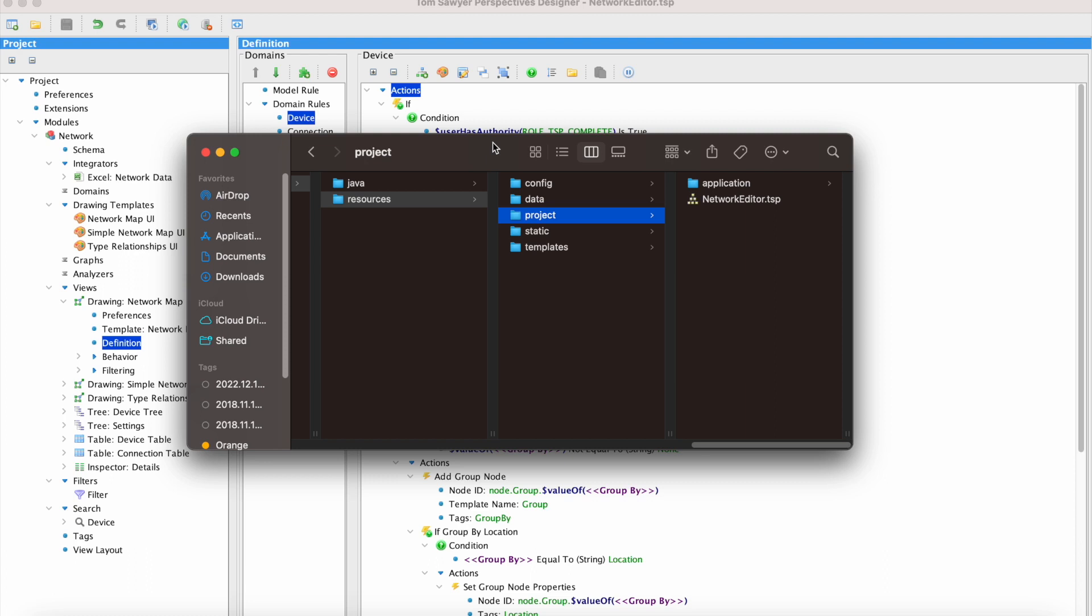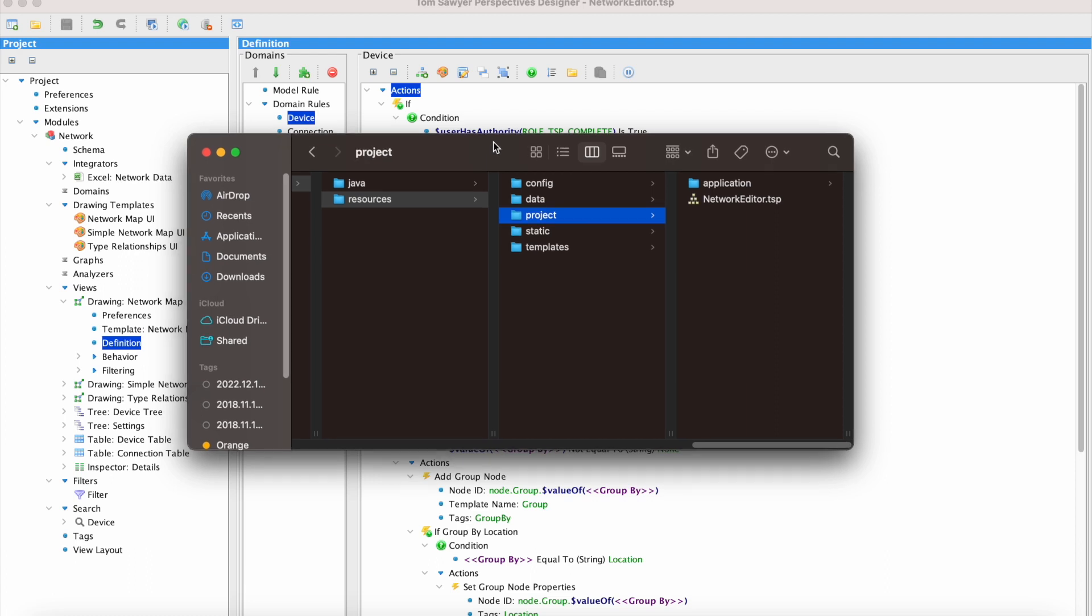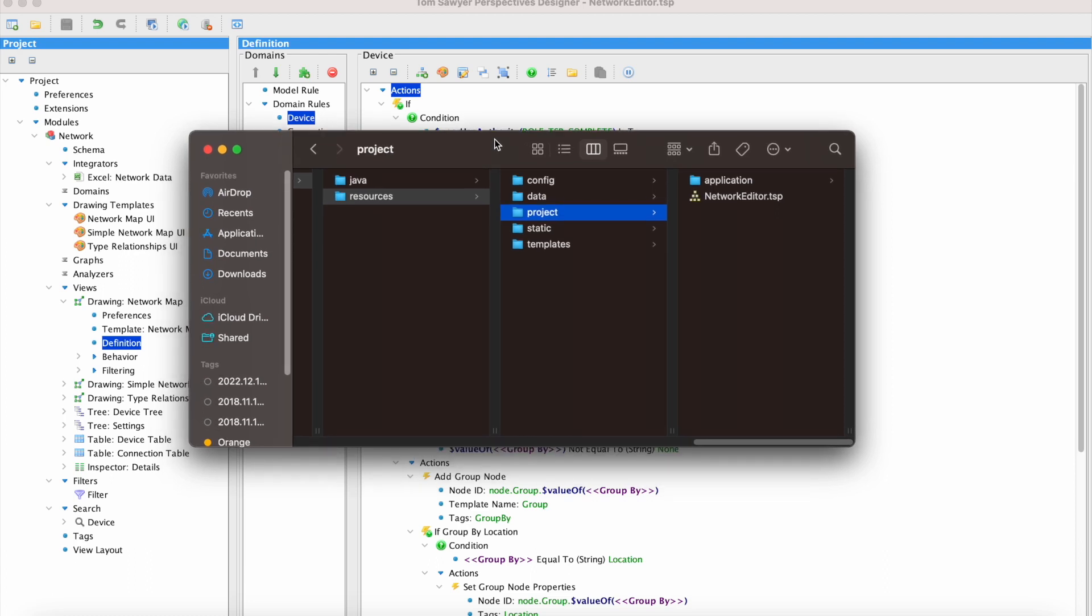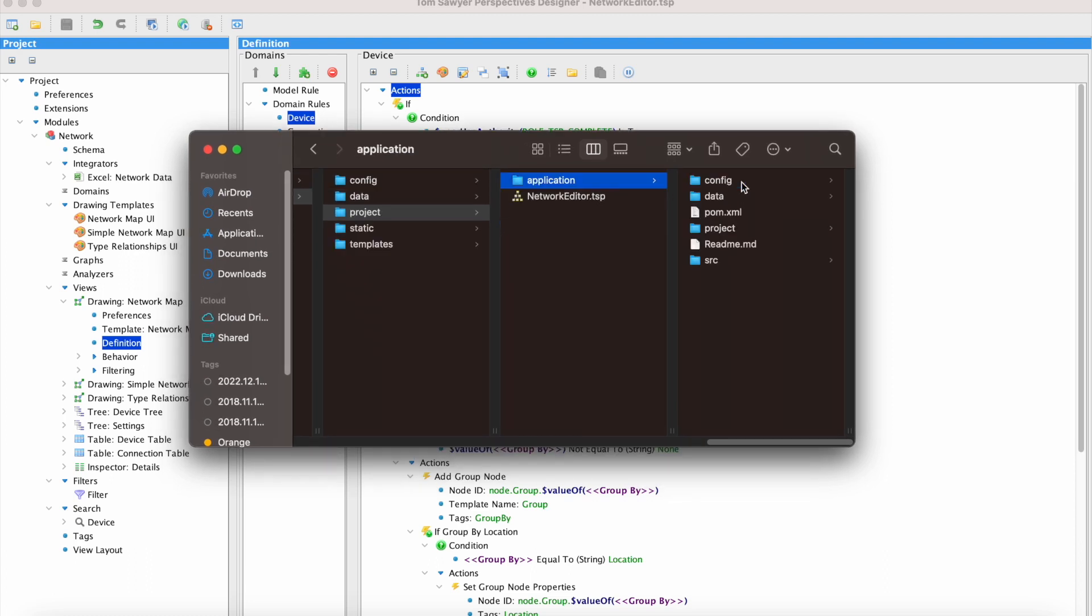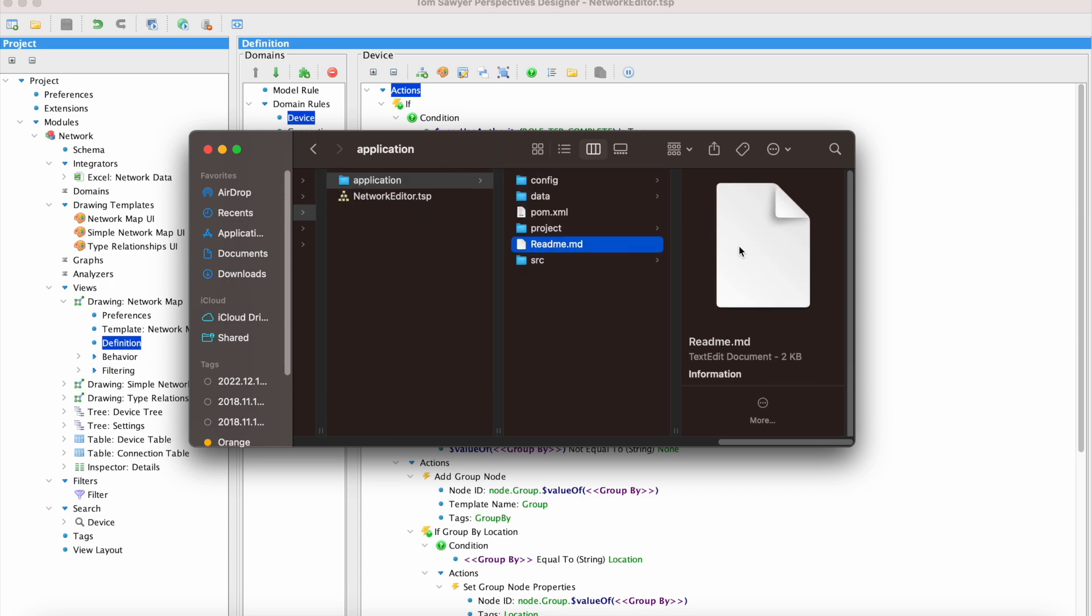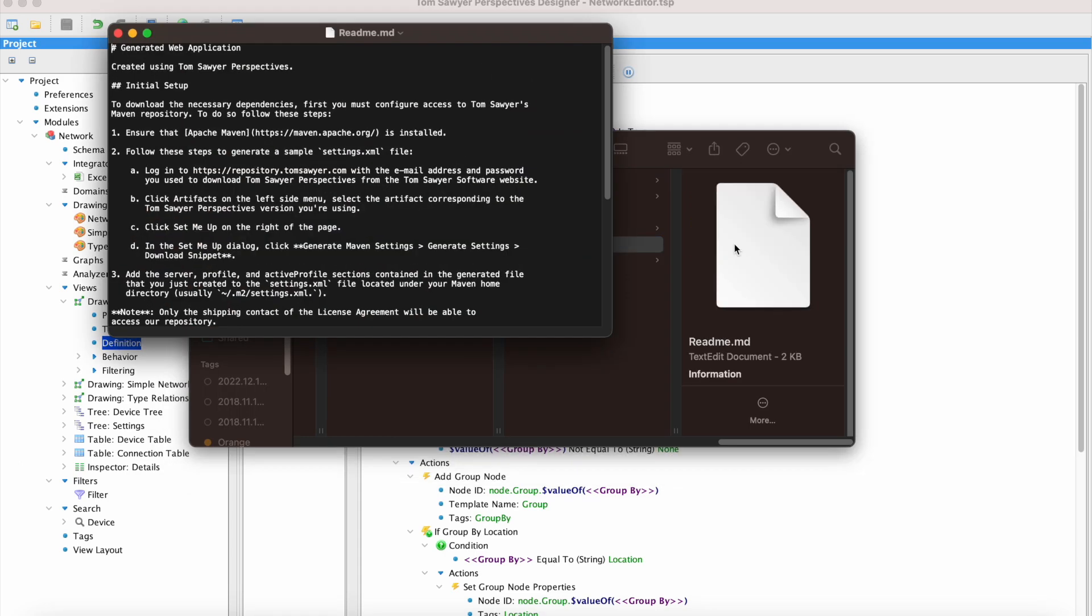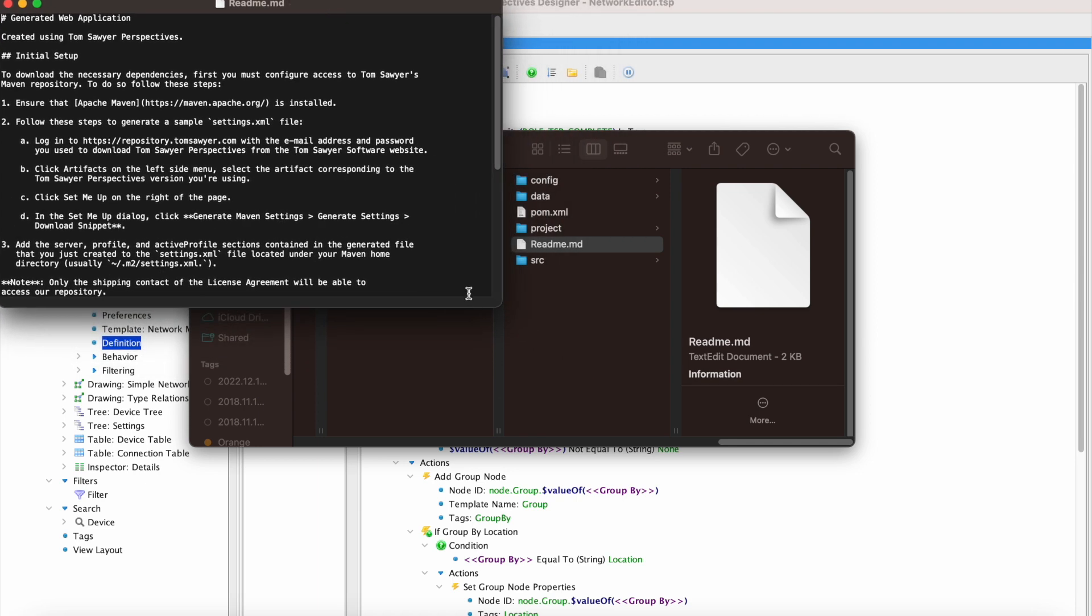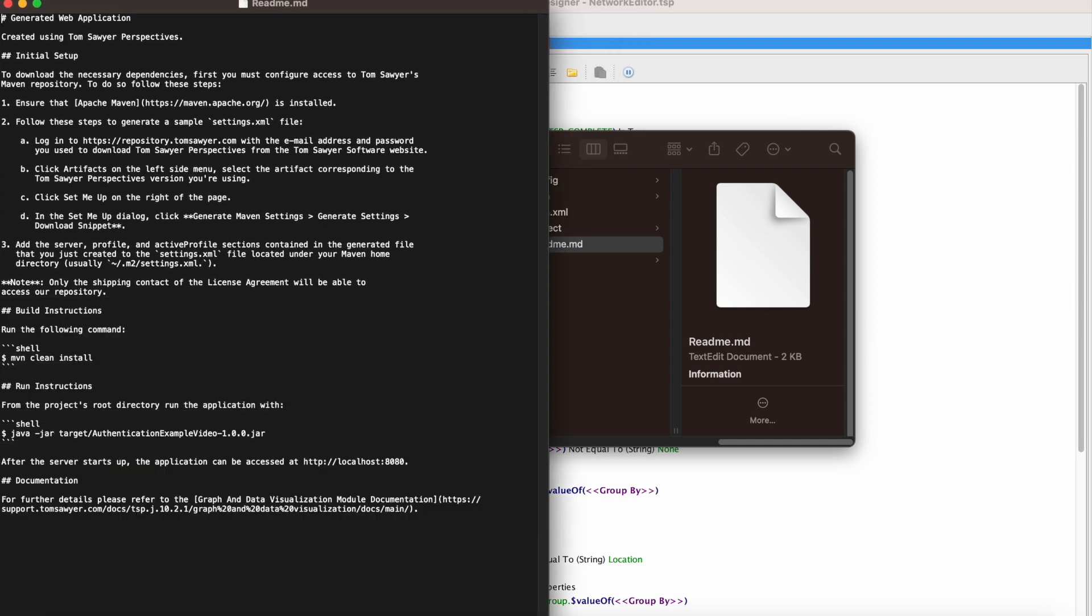So here we are with the location of the new files. We can see them here in the application directory that we specified in the dialog. Now we're going to open the readme file with the instructions on what to do next. Here we have information on how to set up Maven and the commands to use next.